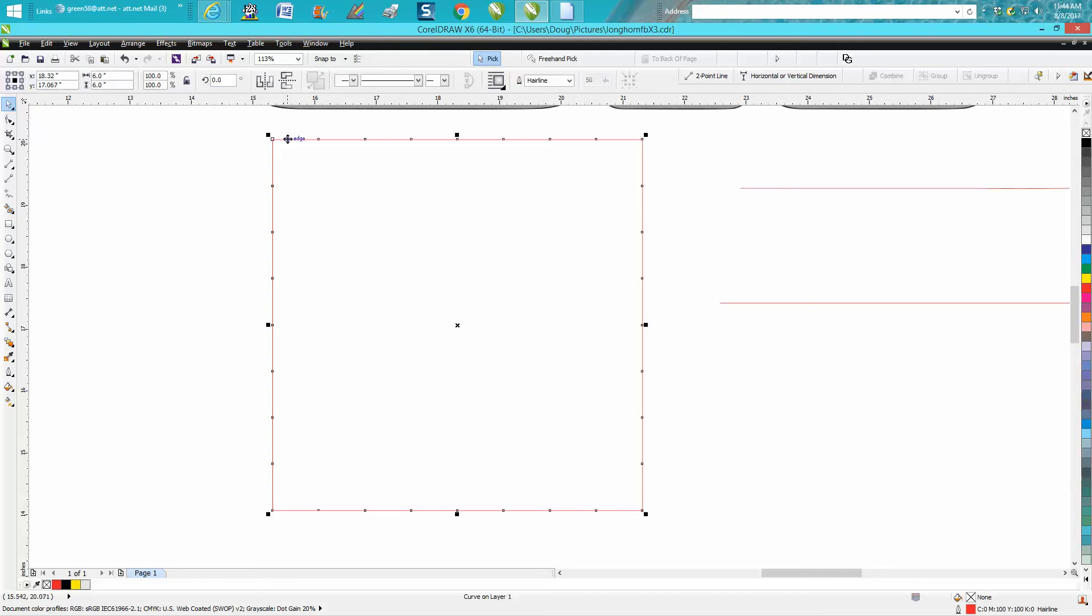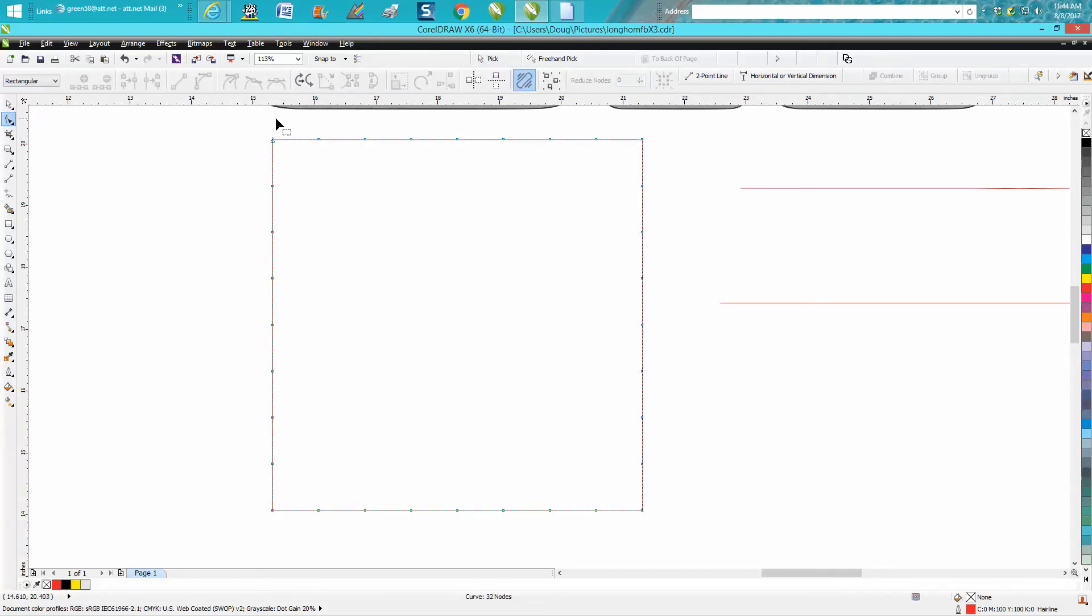This rectangle is six inches, so we're going to grab our shape tool. And because my nudge is set on half inch, if I click that node and use the down arrow key, that node moved down a half of an inch.